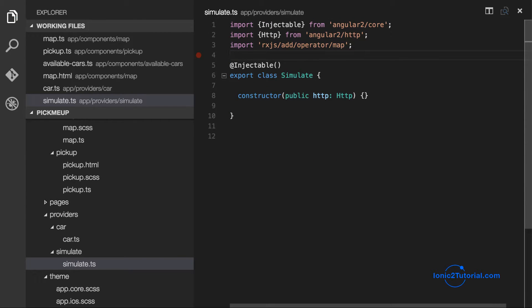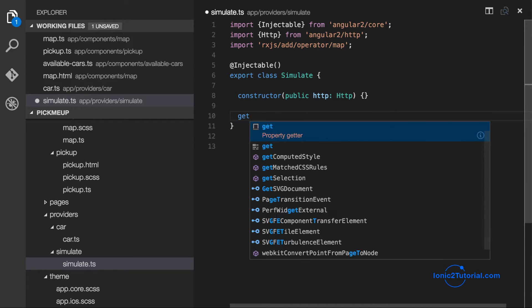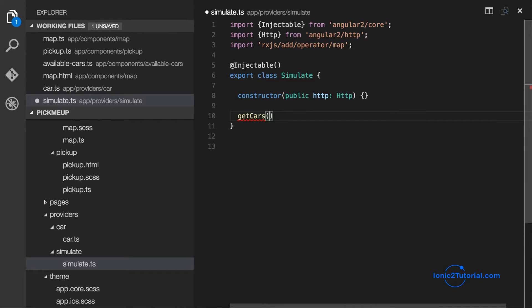And maybe later if enough people are interested, I'll move the simulation service to a node.js server.